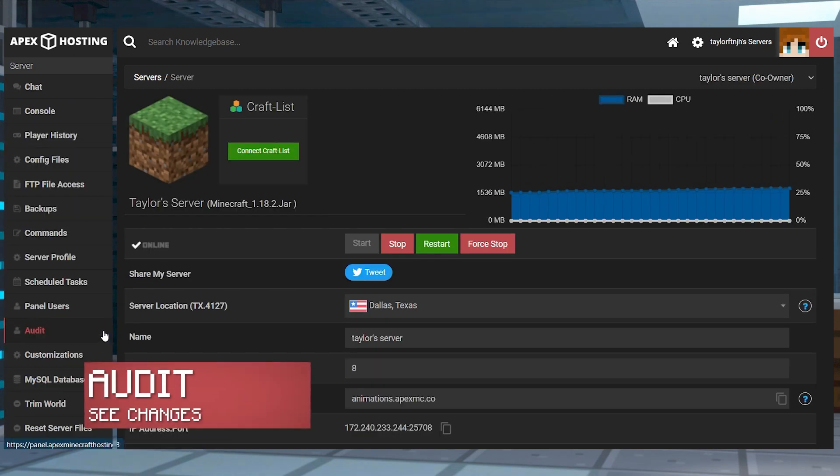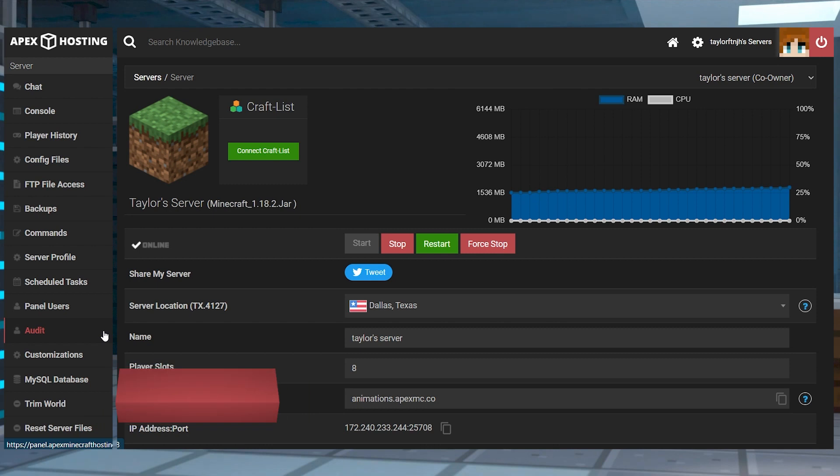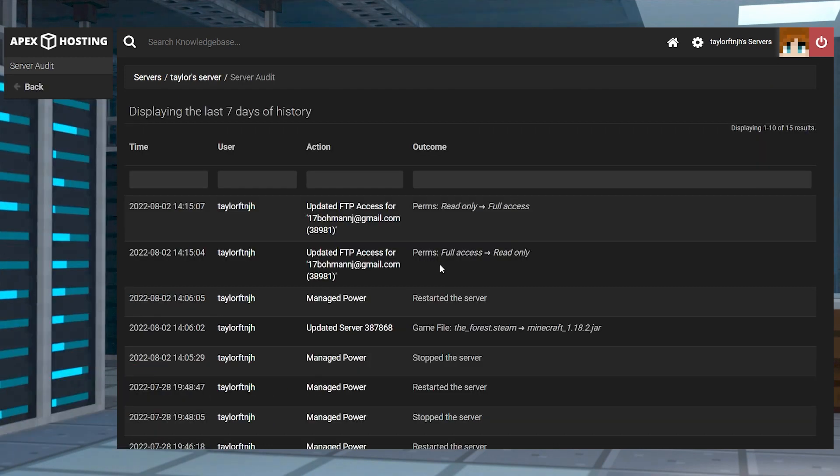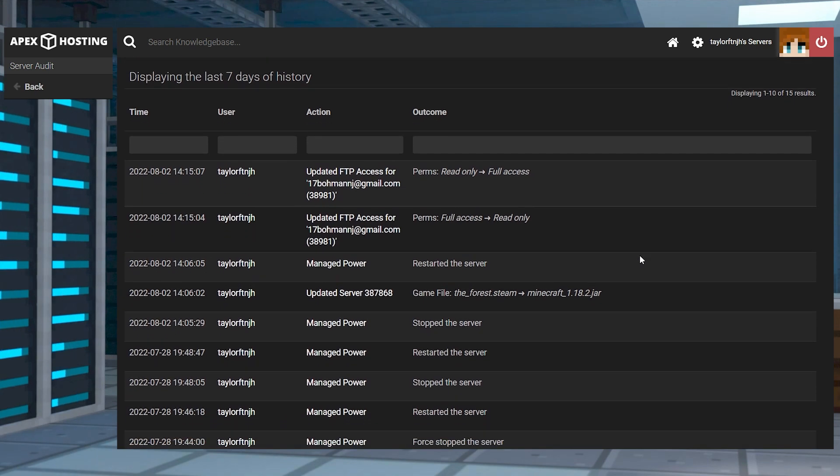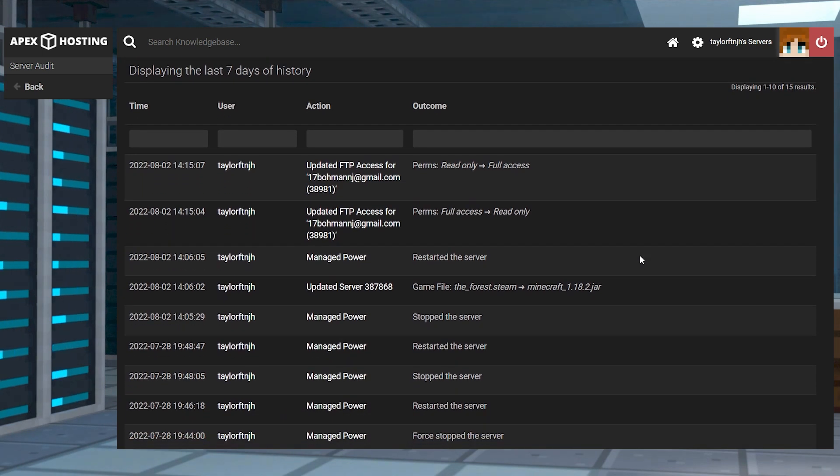With this tool, you can see any changes that you or other users have made to the server. This is beneficial for confirming a previous version, world name, or seeing what changes a specific user has made on the panel.